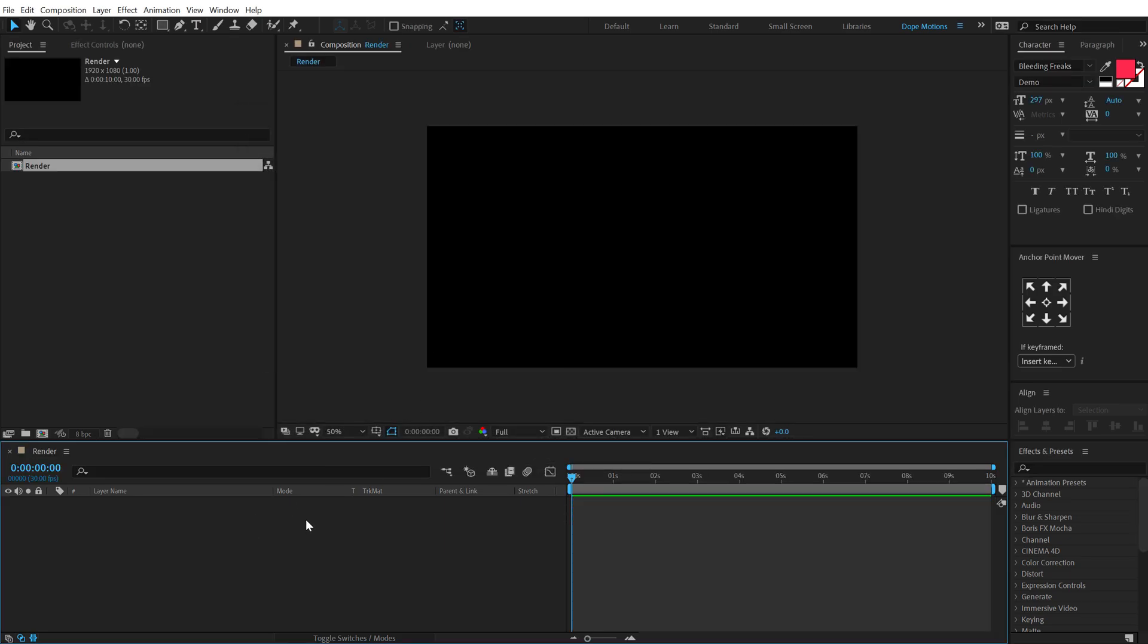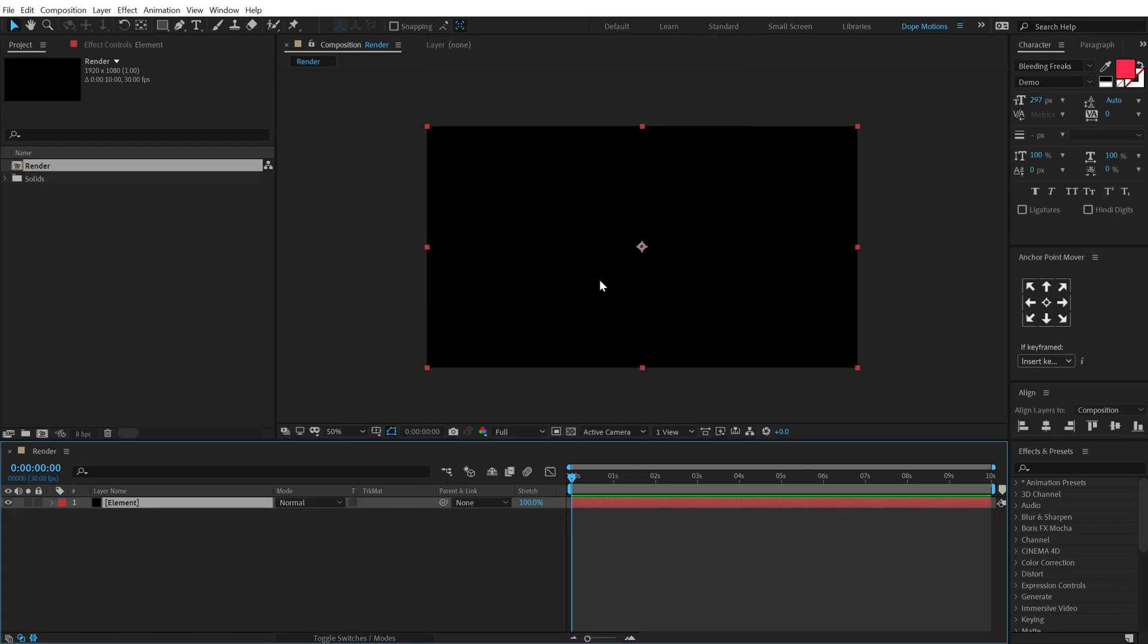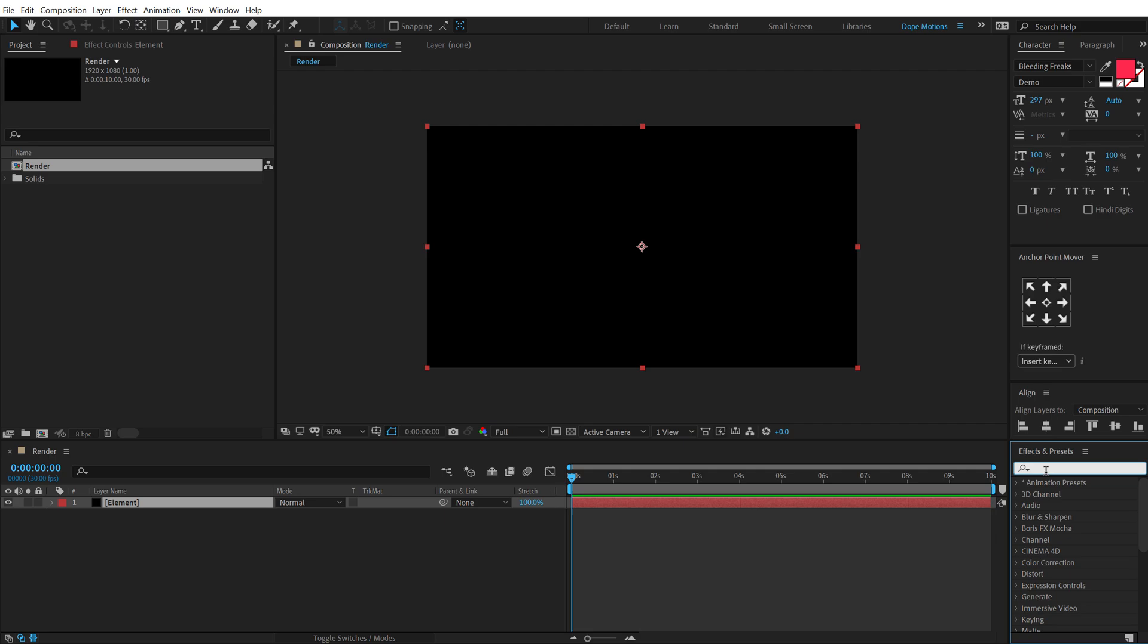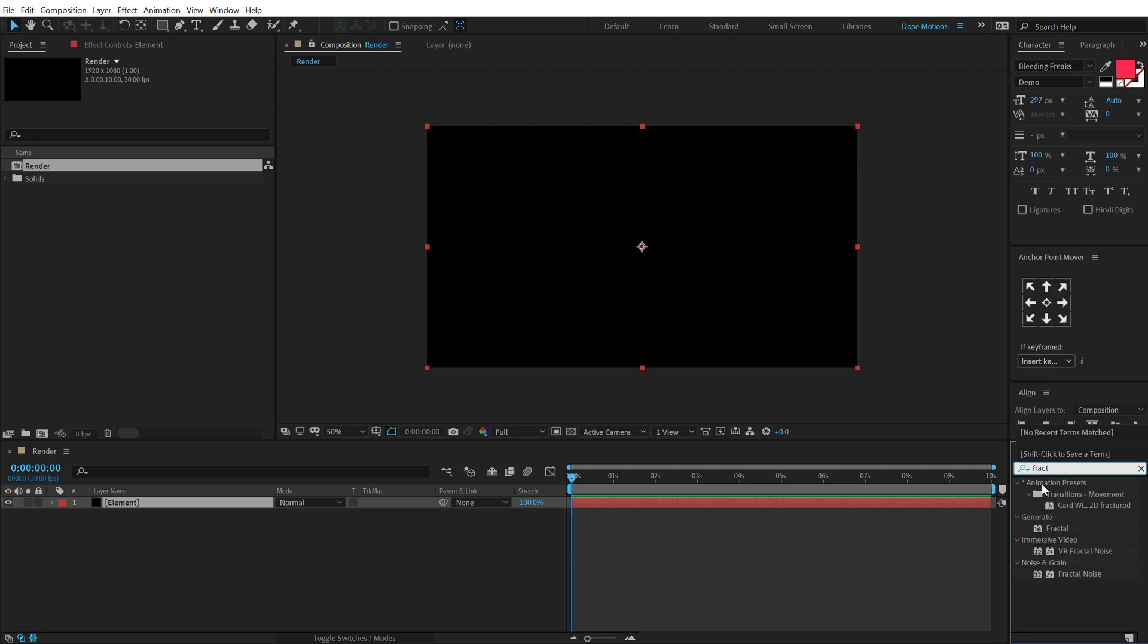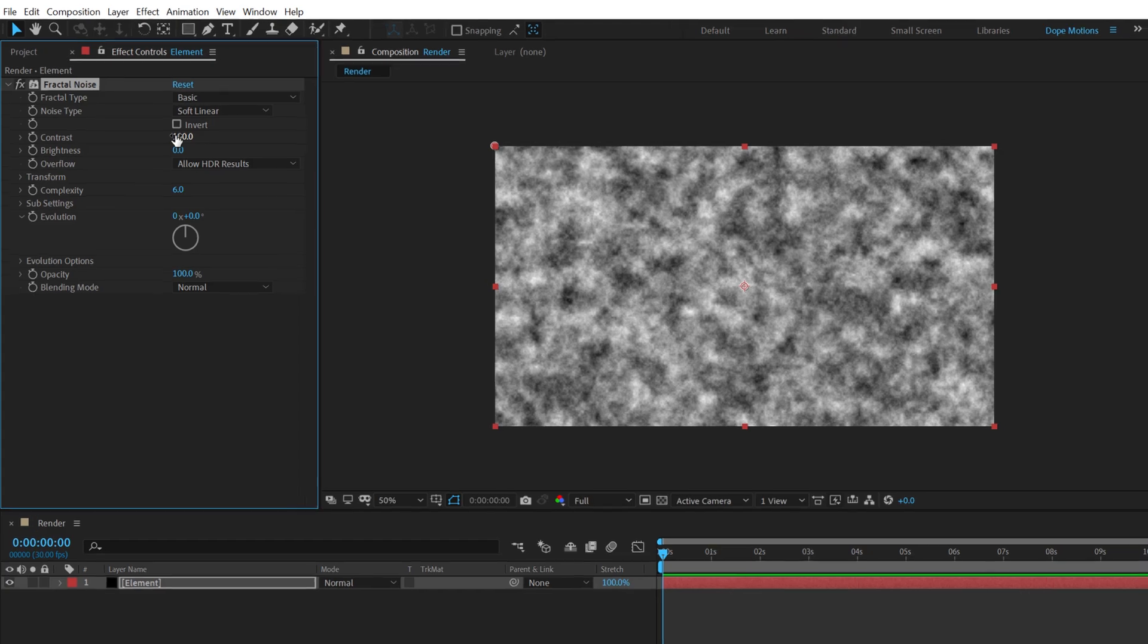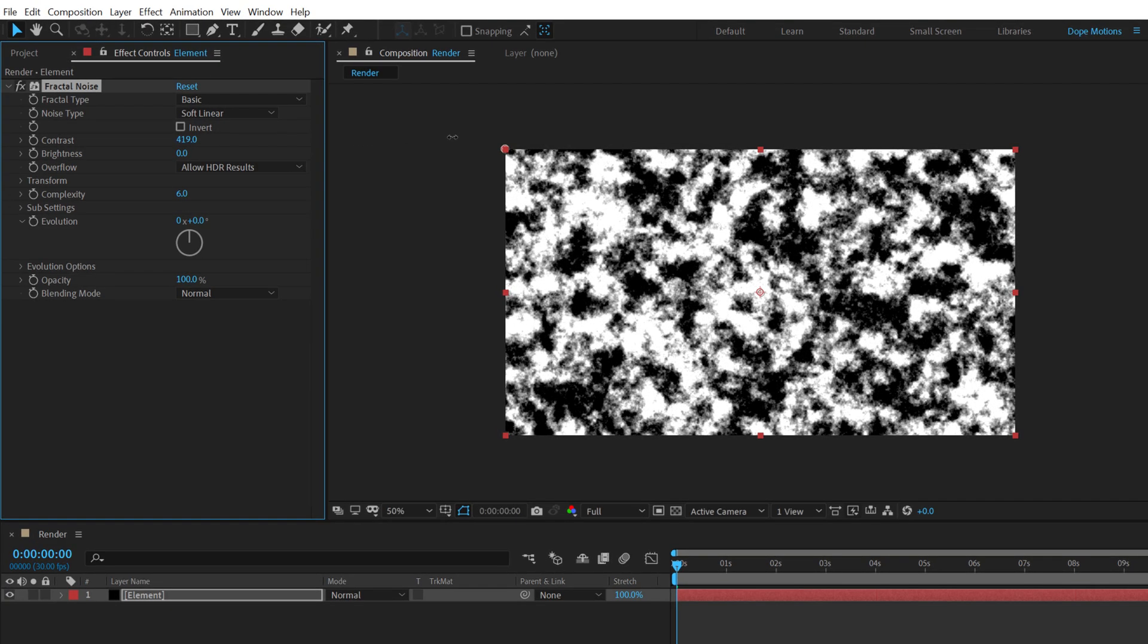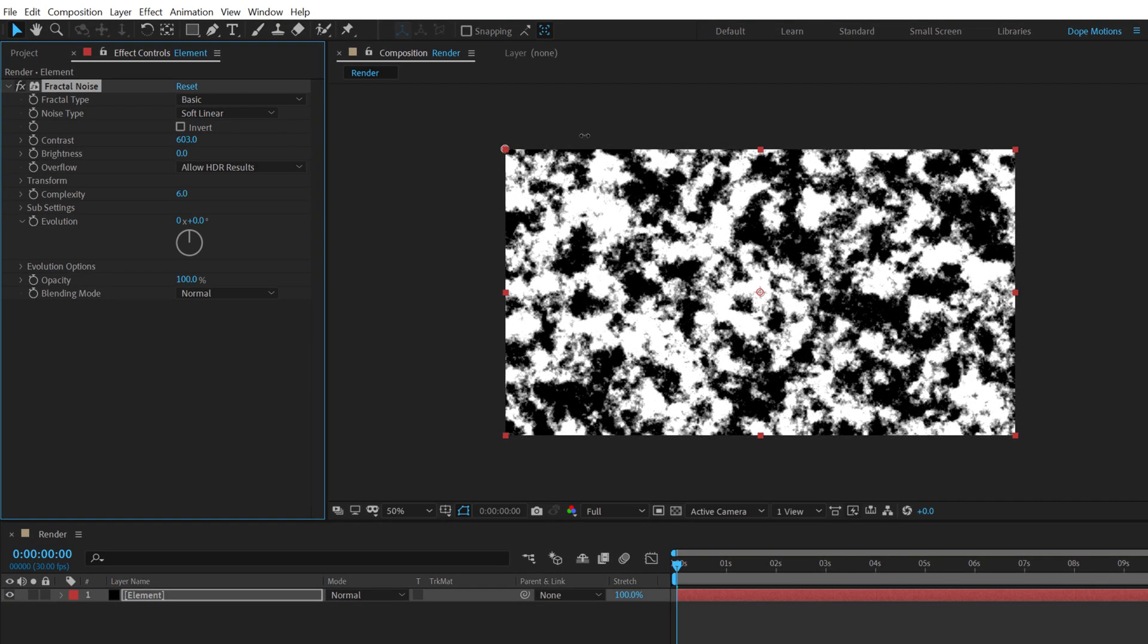Then let's hit Control Y to create a new solid. I'm going to call this Element. Go into Effects and Preset and search for Fractal Noise. Let's add Fractal Noise to this. I'm going to increase the contrast really high, somewhere around 600 or 650.